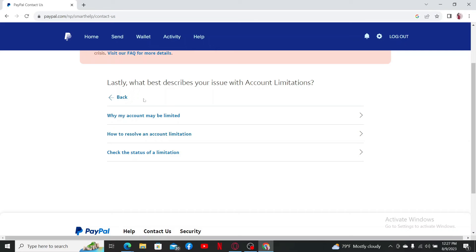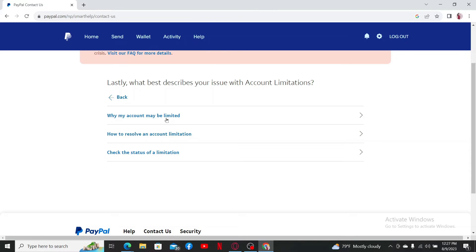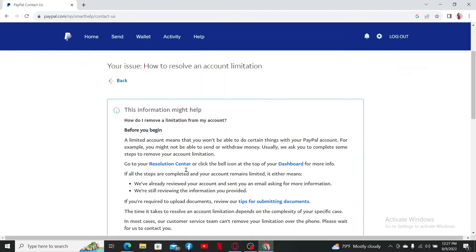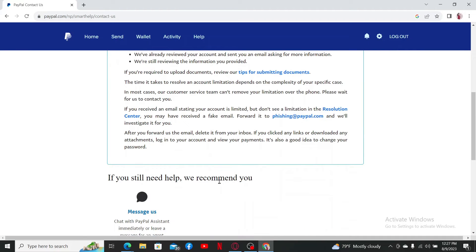You can select how you can resolve an account limitation. You can check for the account's limitation status by clicking the last option and also find out why your account may be limited by choosing the first option. Simply follow the prompts till the end and you should be able to resolve your issue or find a way to resolve your issue from PayPal support.